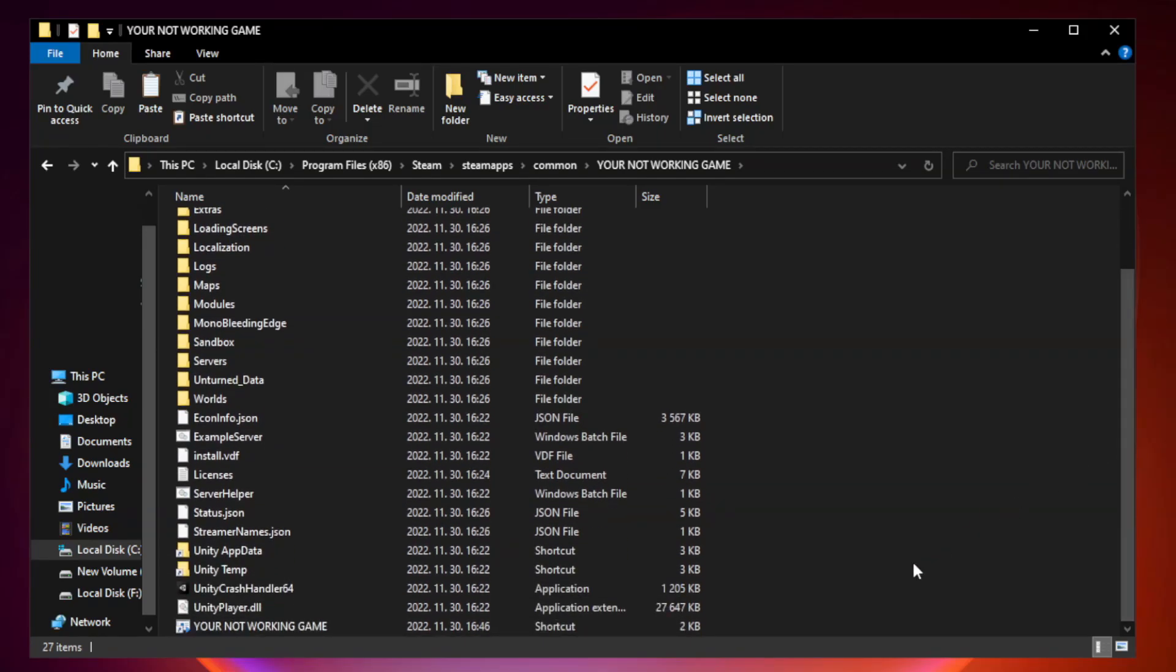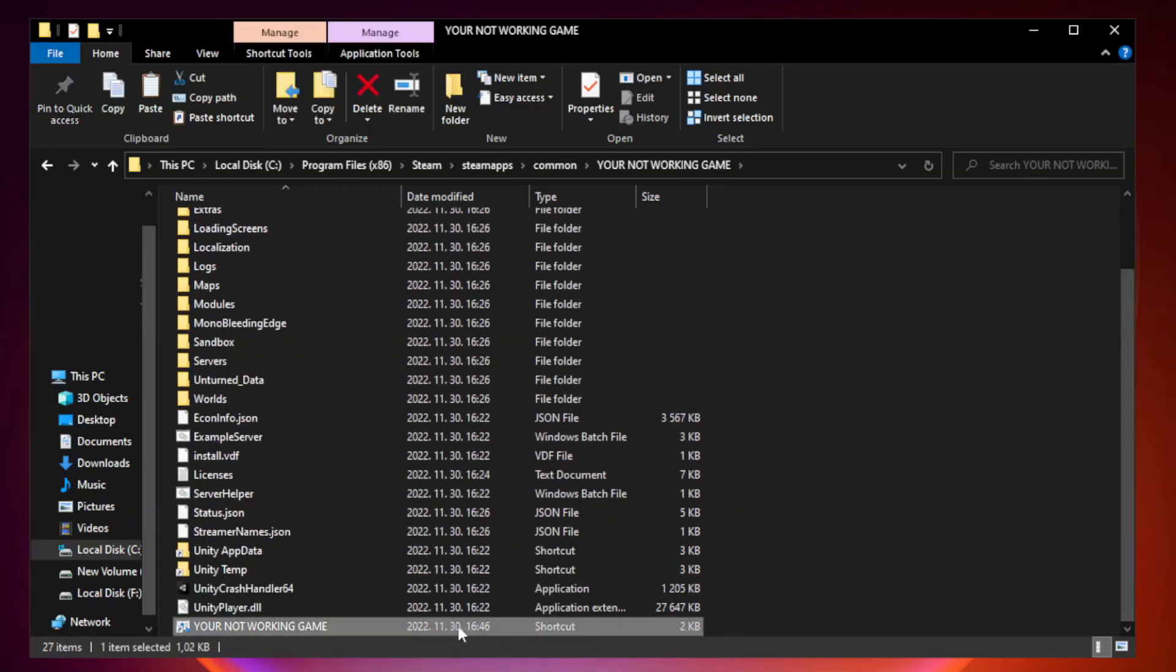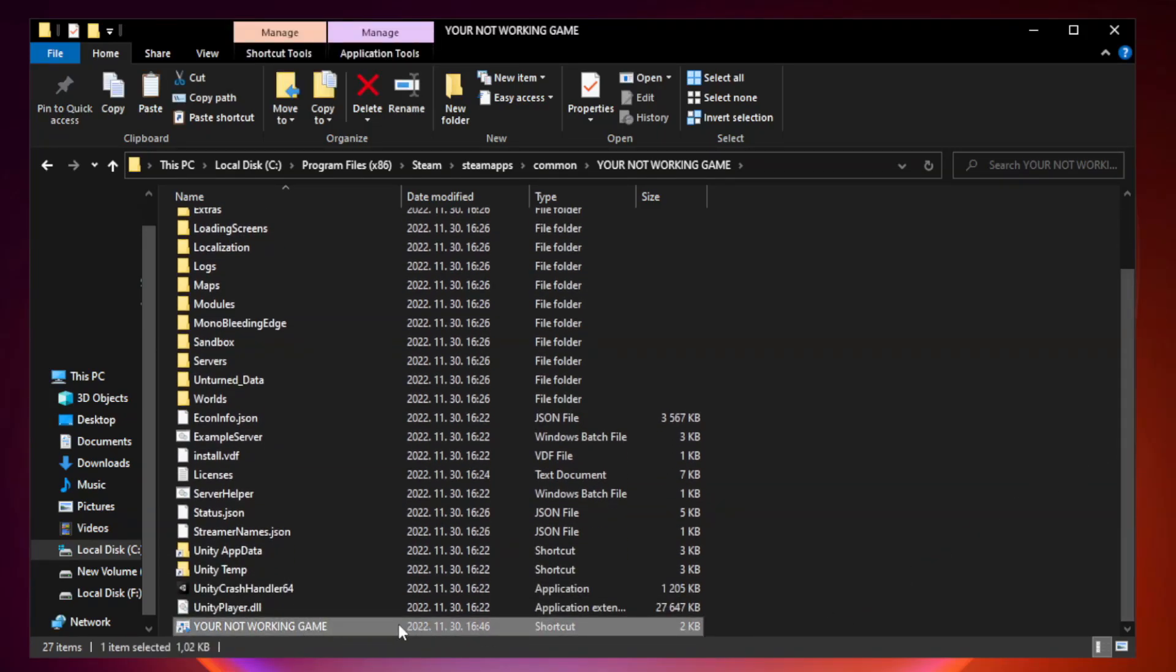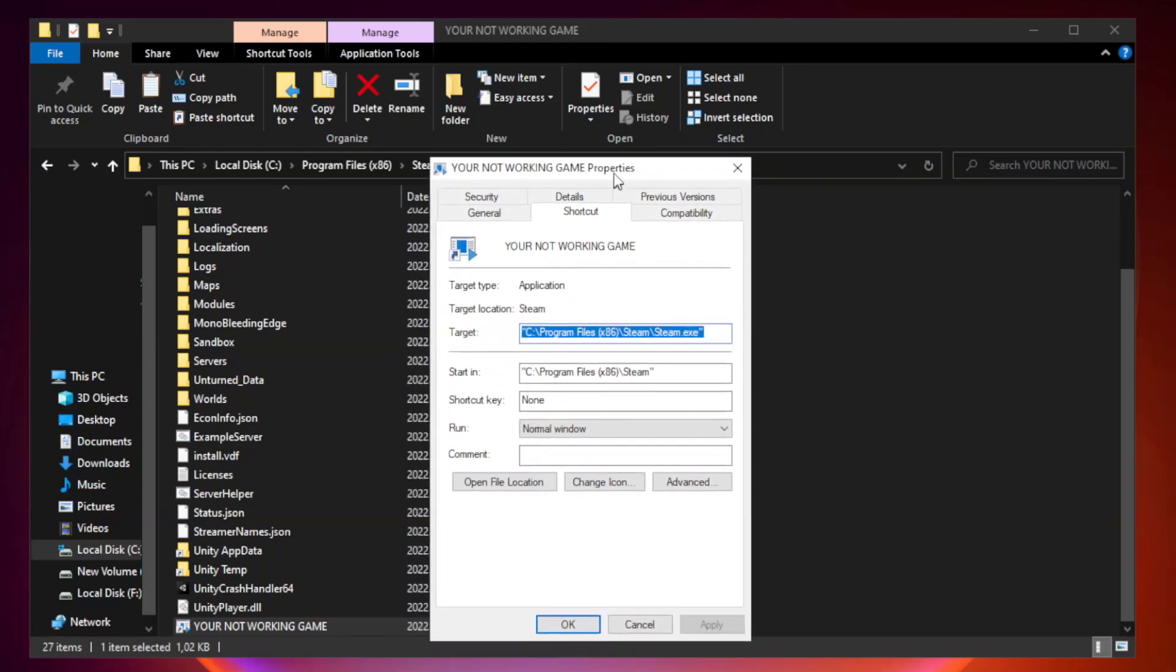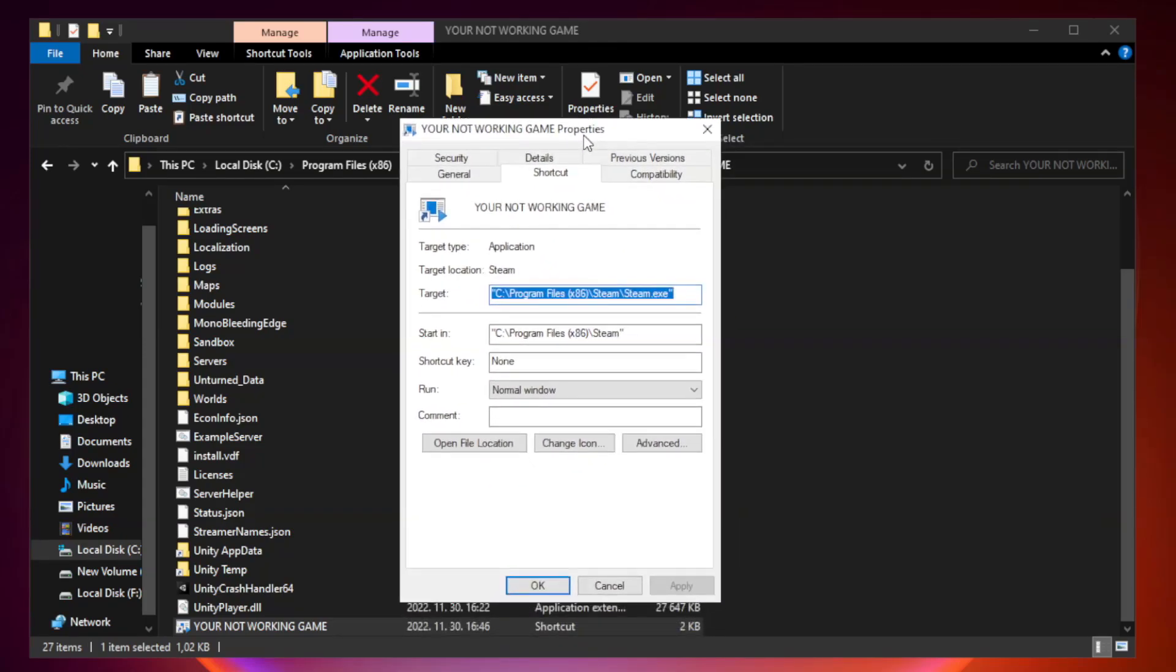Right-click your not working game application and click properties. Click the compatibility tab.